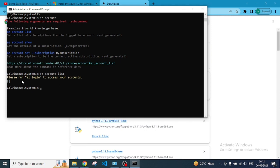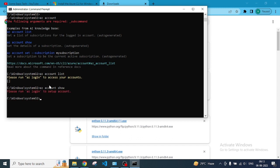But before doing that, we need to log in to multiple accounts or at least one account to show here. I already did that, so that's why we are not able to see any account here. Please run AZ login to set up an account. So before login, we can't do the rest of the commands except version.